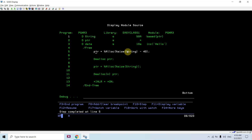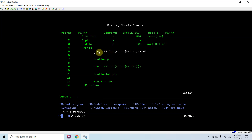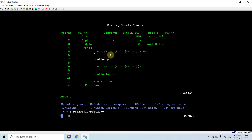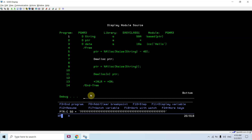First I need to allocate some memory dynamically on the heap. I am allocating 50 minus 40, that is 10 bytes. You can see a memory is allocated in the storage area and the address of that memory is assigned to this pointer. Earlier you were seeing null here. Now if I want to see the data, I can look at the details.